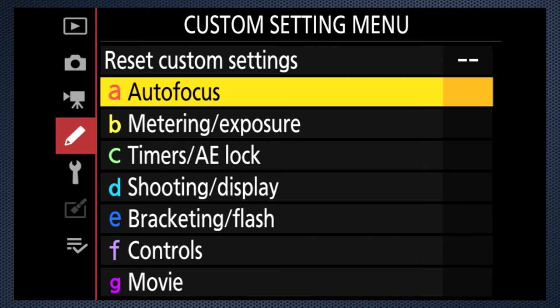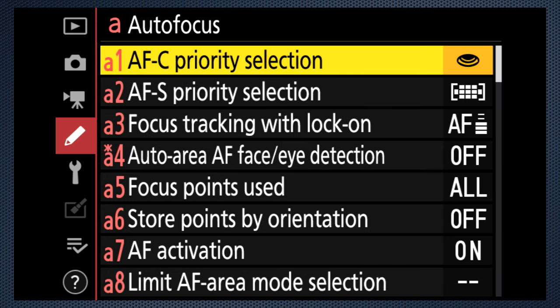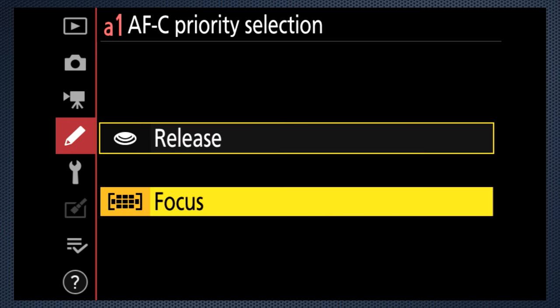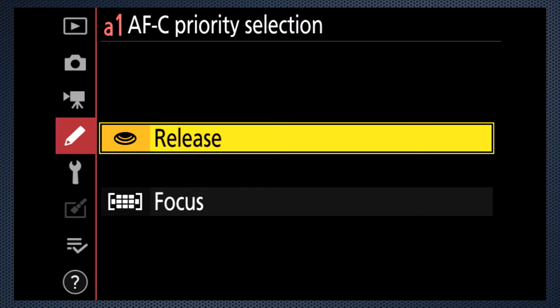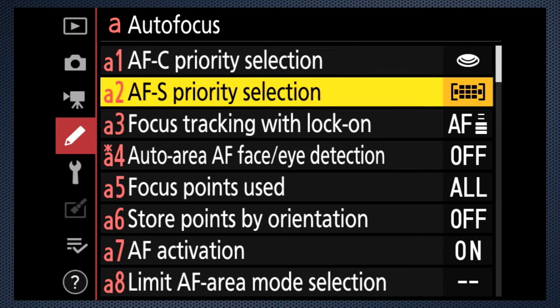The custom settings menu has more focus settings in section A. The first two control the shutter and focus interconnect. When focus is selected, the camera waits until the focus system has completed its work before releasing the shutter. When you select release, the shutter opens when you fully depress the shutter button even if focus isn't quite ready. There are settings both for continuous shooting and for single shooting. In burst mode you may prefer to save images even if focus is slightly off, while in single mode you may prefer a slight delay for the most accurate focus.